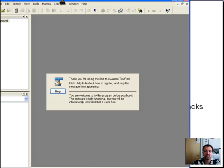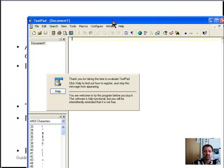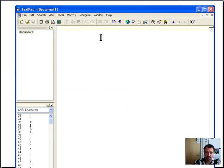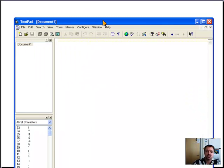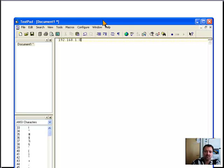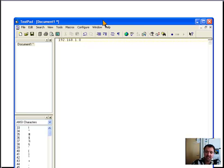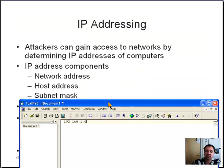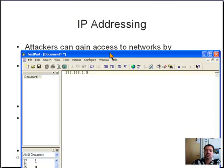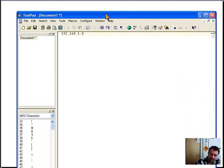The network address is the address of the network, which typically ends in zero — for example, 192.168.0.0 — and all computers located behind that network share the same network address. The host address is the address of the specific computer on that network.